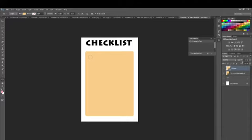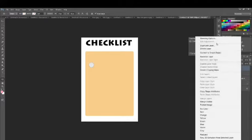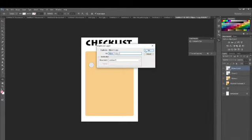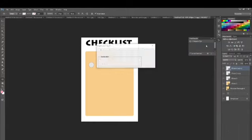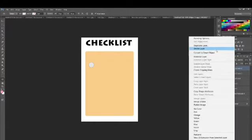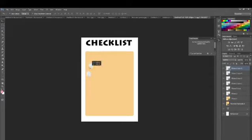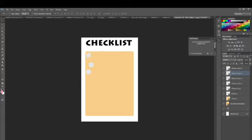Now I'm going to the ellipse tool and bringing a small oval shape for the checklist so people can tick mark or put a dot over there. I've changed the circle color to grayish and I'm going to duplicate the layer to bring more circles for the checklist part to cover the entire surface. I'm quickly duplicating multiple layers for multiple circles and then rearranging them in rows and columns so everyone has items on the checklist.